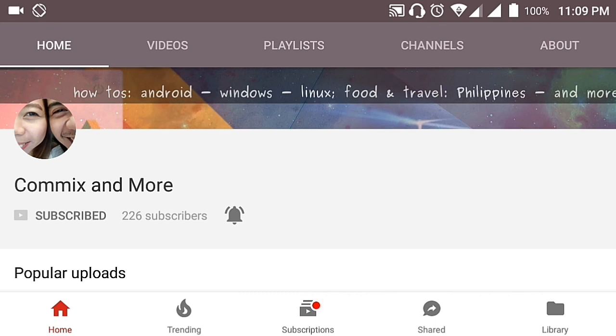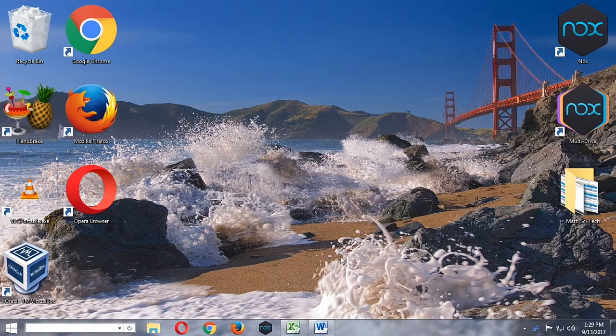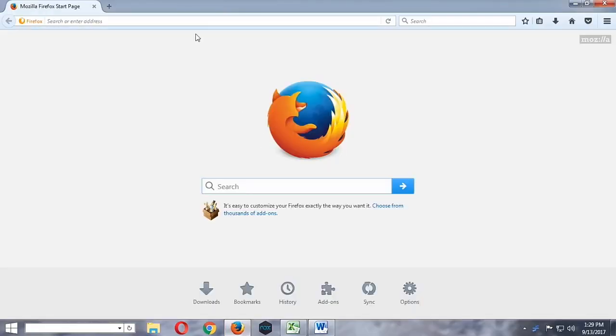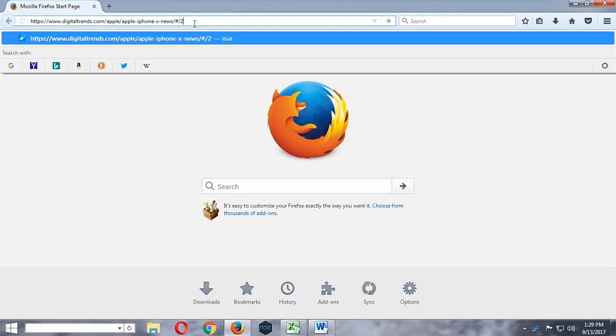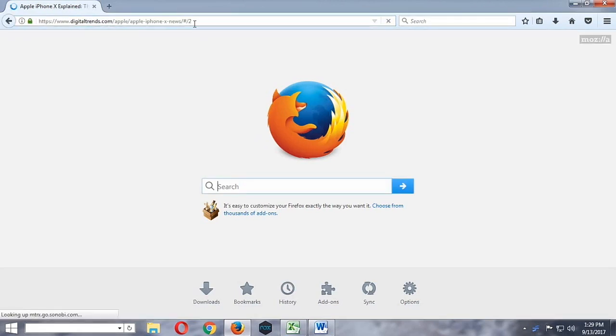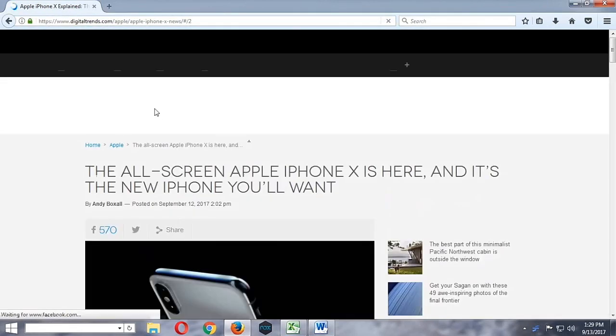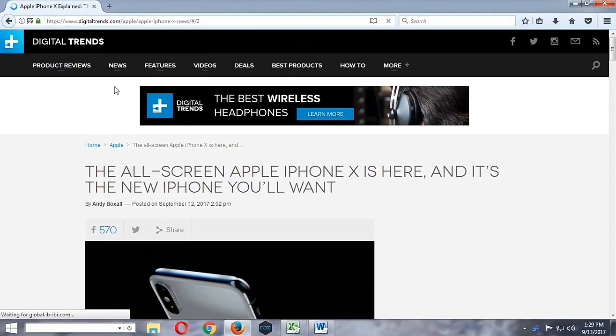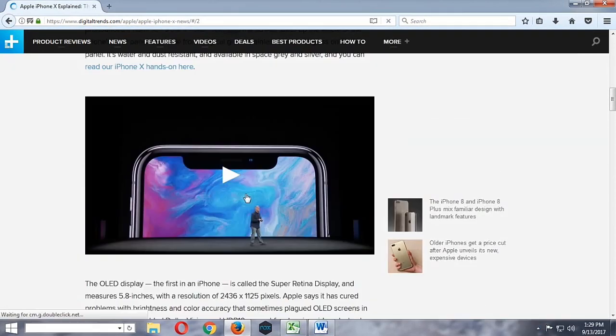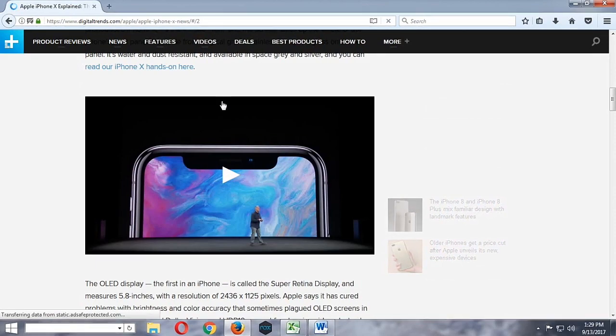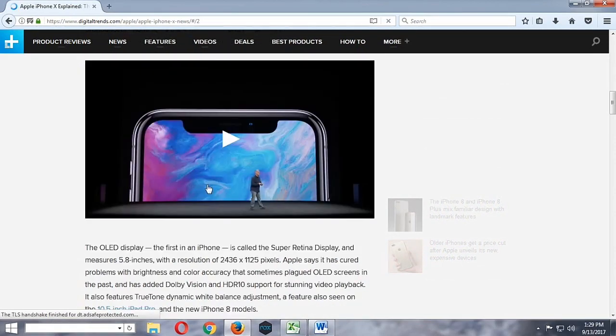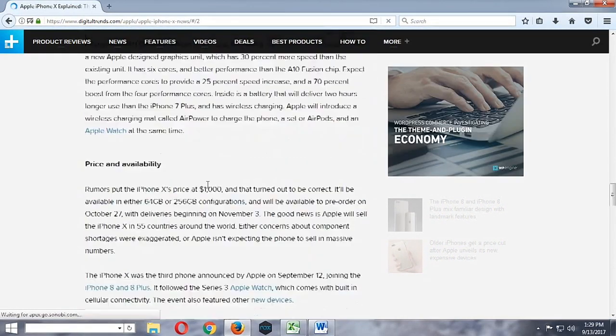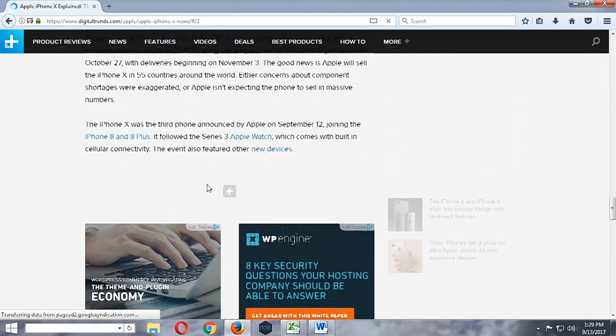To start off, we are going to use Firefox. Firefox is the best browser to use when you want to download videos that are rendered in JW player. So here we have a website that uses the JW player to render the video in their website. This website is digitaltrends.com.